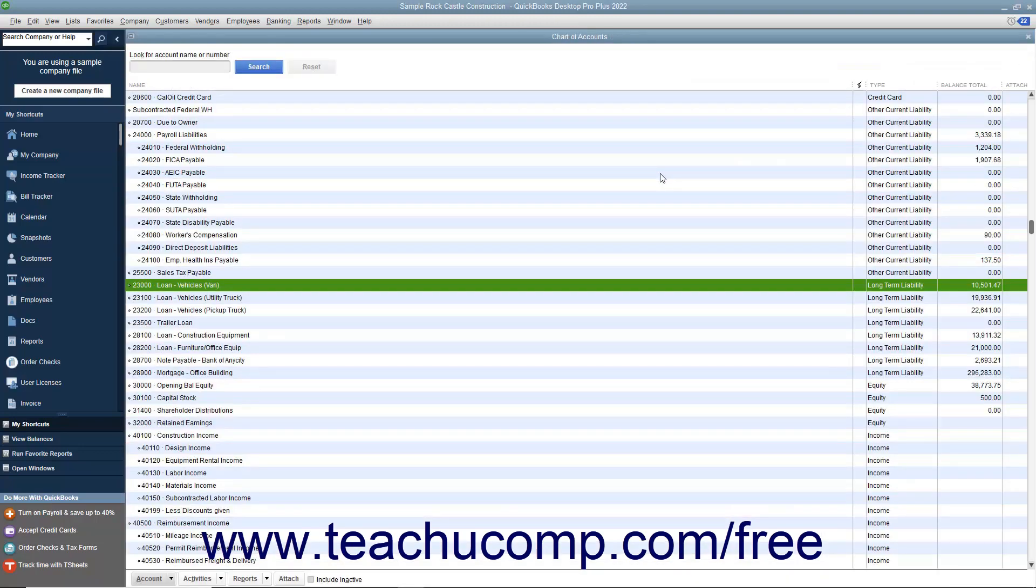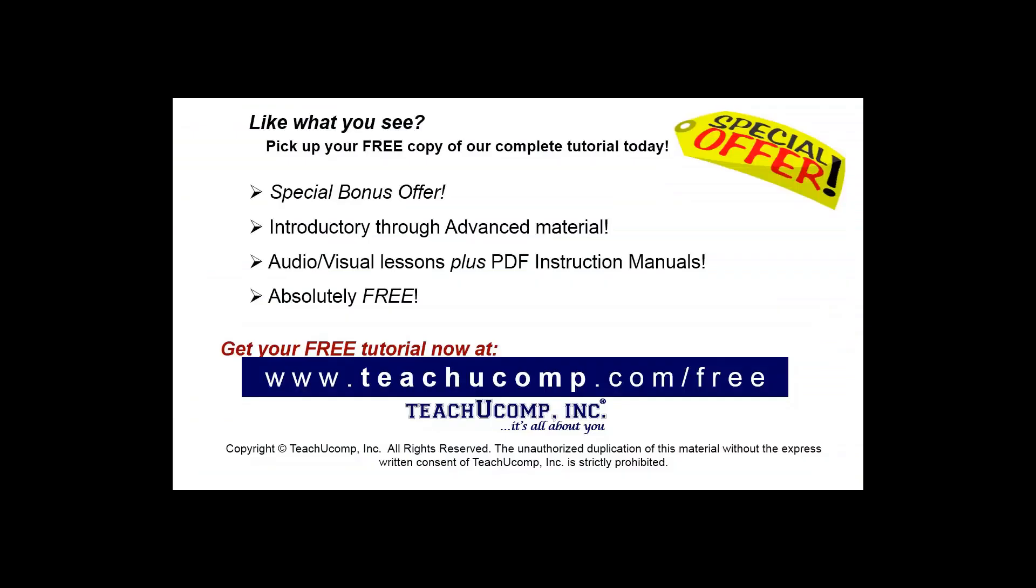You can also make use of the Loan Manager within QuickBooks to assist you in creating loan payments if you know the terms of the loan. Like what you see?